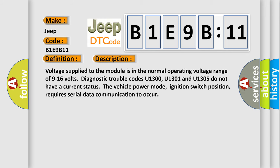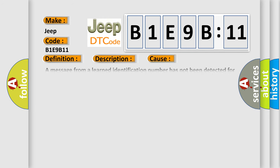Voltage supply to the module is in the normal operating voltage range of 9 to 16 volts. Diagnostic trouble codes U1300, U1301, and U1305 do not have a current status. The vehicle power mode and ignition switch position require serial data communication to occur. This diagnostic error occurs most often in these cases: a message from a learned identification number has not been detected for the past five seconds; or a circuit short to ground — this subtype is used for failures where the control module measures ground or battery negative potential for greater than a specified time period, or when some other value is expected.